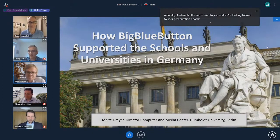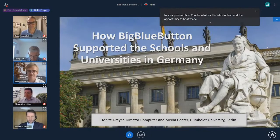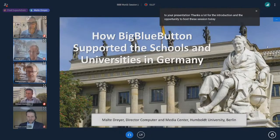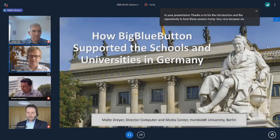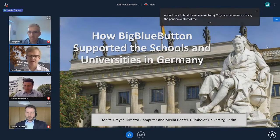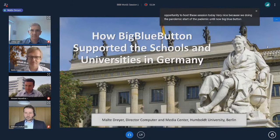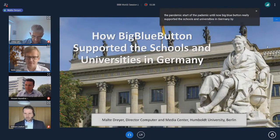Thanks a lot for the introduction and the opportunity to host this session today. During the pandemic, from the start until now, BigBlueButton really supported the schools and universities in Germany to a high degree.